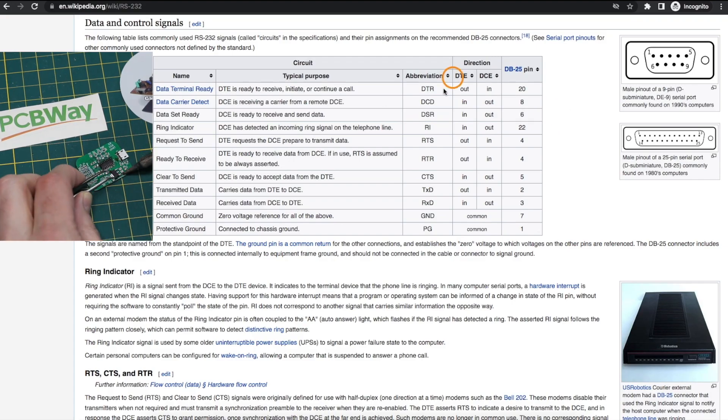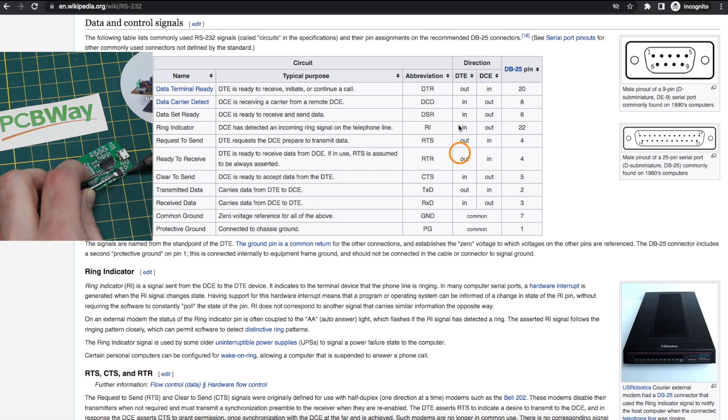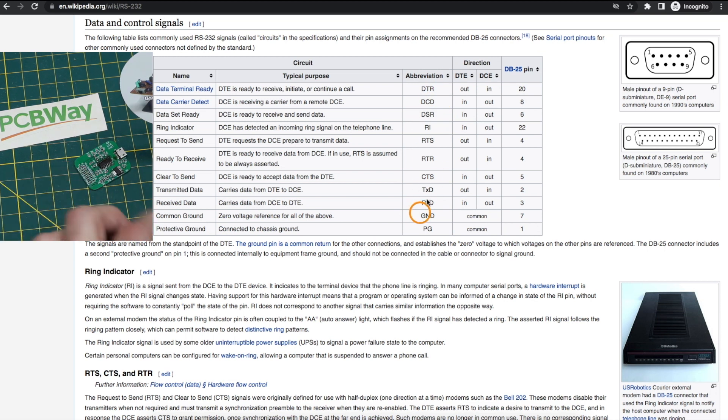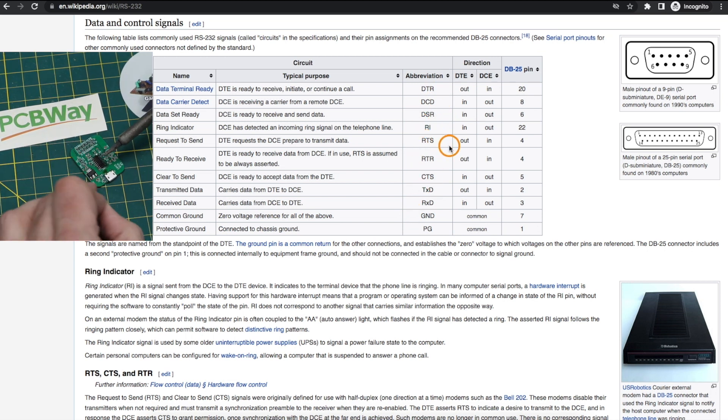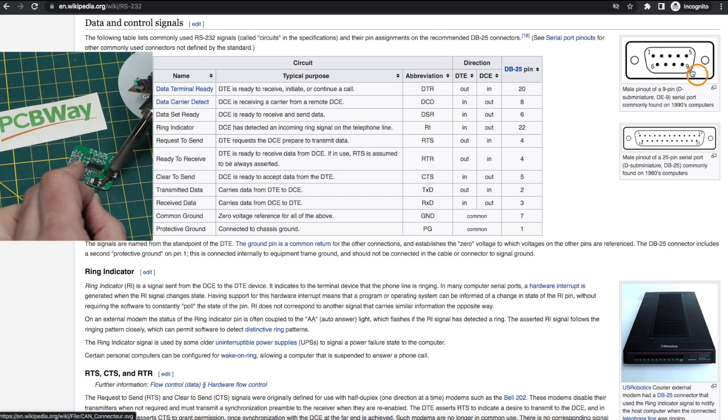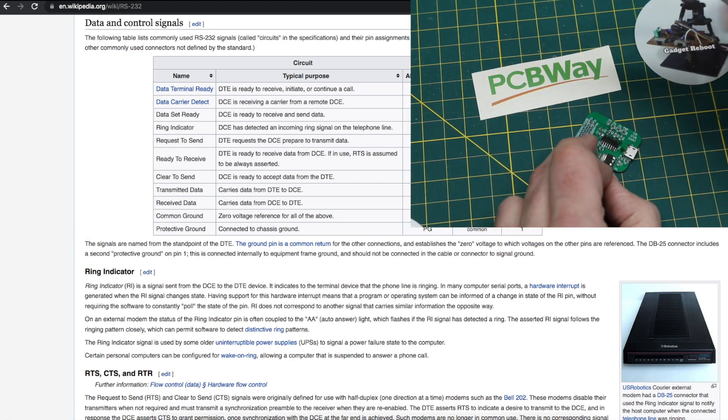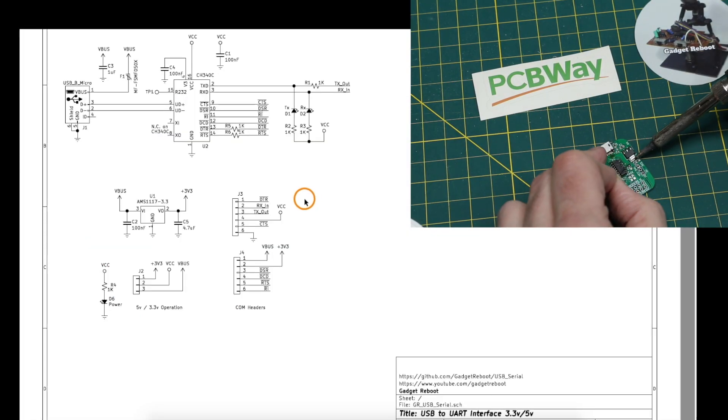But I wanted to make sure I had access to all of these pins so I can do a whole lot of things, including if I'm going to actually interface with an RS-232 serial port.